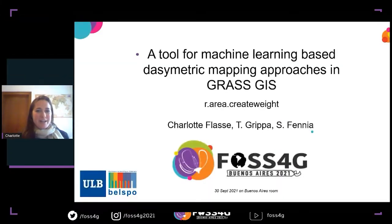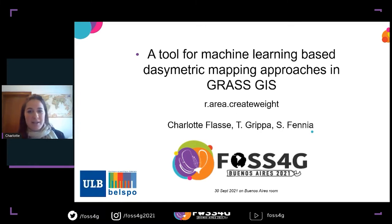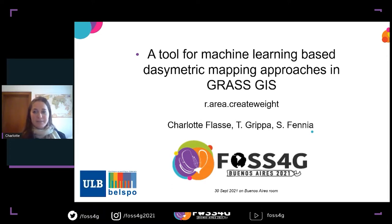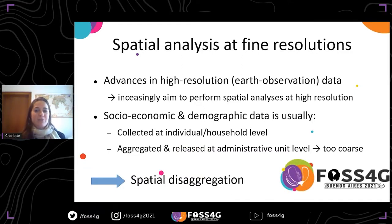Hi, good morning everyone, or good afternoon or good evening, depending on where you are. Thank you for coming to my talk. I will talk about a tool for machine learning based dasymetric mapping approaches in GRASS GIS. The tool specifically is called R-Area-Create-Weight.